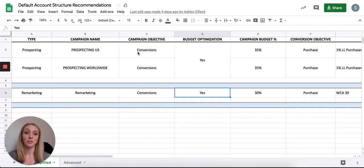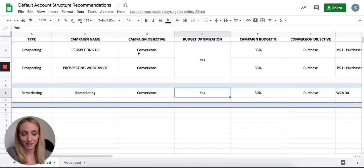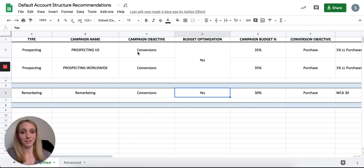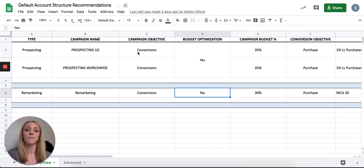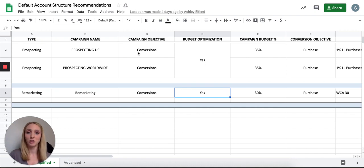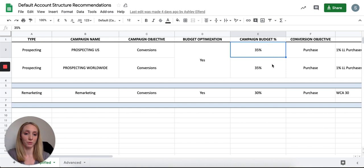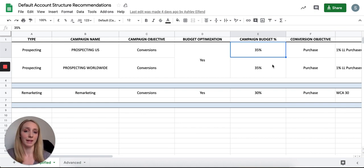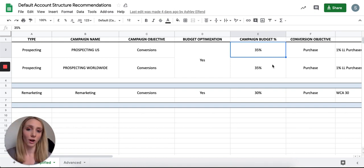The next step is budget optimization, referring to Campaign Budget Optimization, or CBO. CBO allows Facebook to choose how it allocates your daily budget across all the audiences in your ad sets. For example, you set $200 at the campaign level across five different audiences, and Facebook decides the allocation. I use CBO for all my campaigns — I've found much higher results with it, and it's just a simple toggle to turn on during setup.